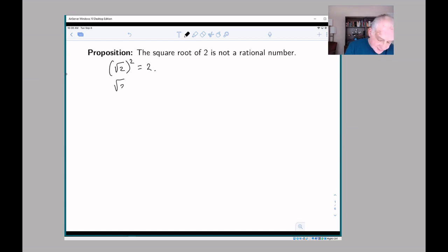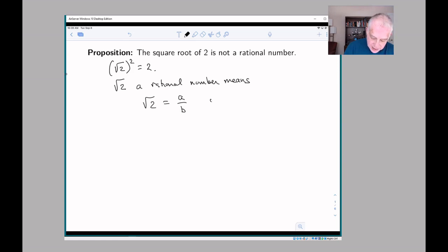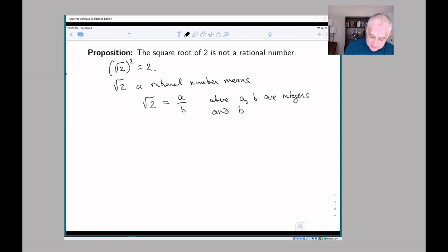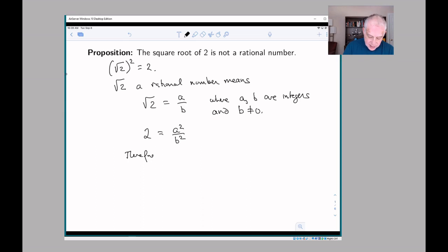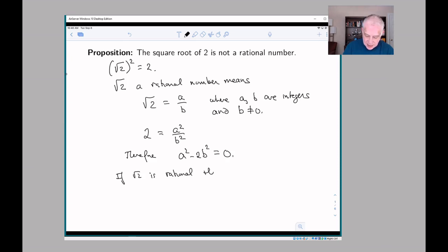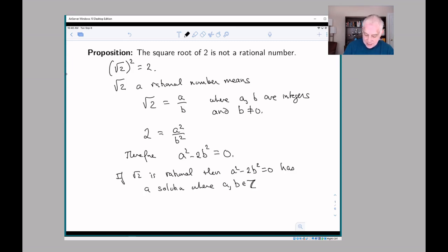If the square root of two were rational, that means it equals a over b, where a and b are integers and b is not zero. If you square both sides of this equation you get two equals a² over b², and therefore a² minus 2b² equals zero. So if the square root of two is rational, then a² minus 2b² equals zero has a solution where a and b are integers and b is not zero.